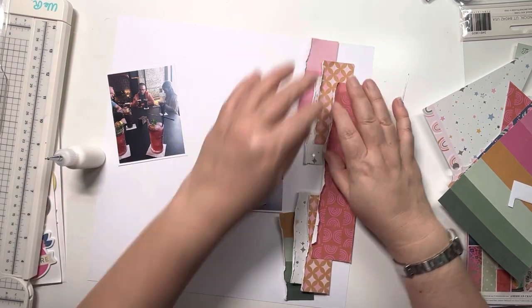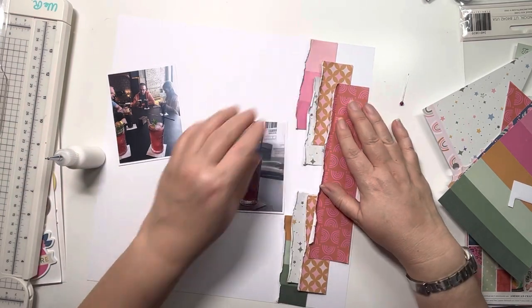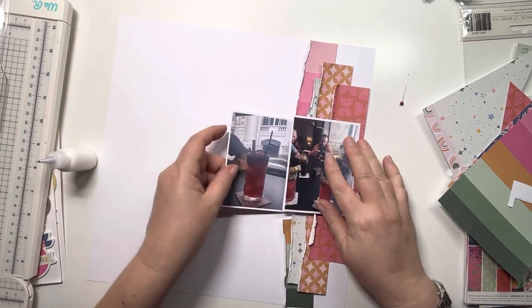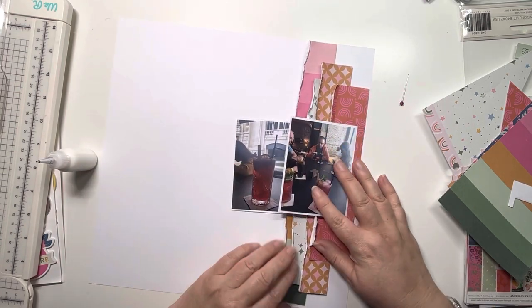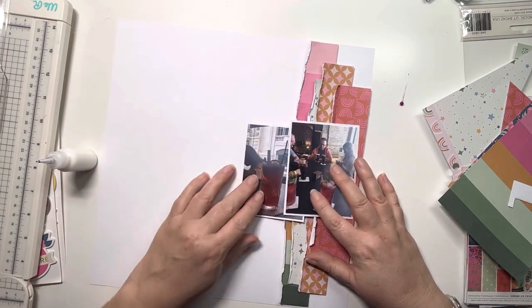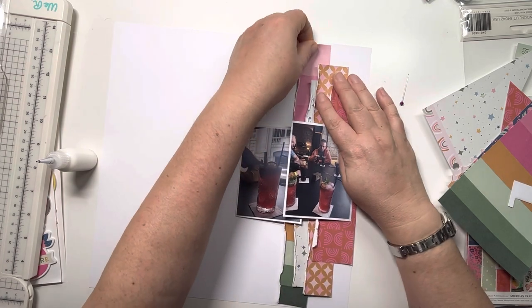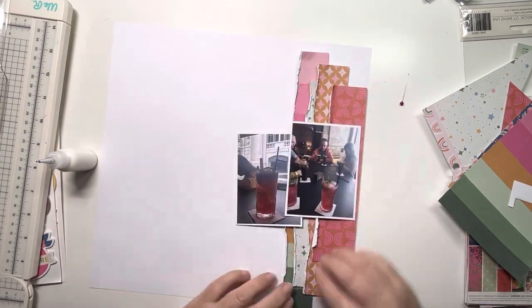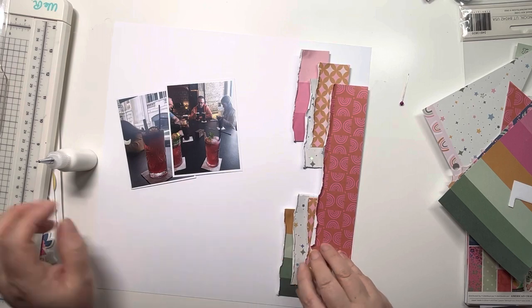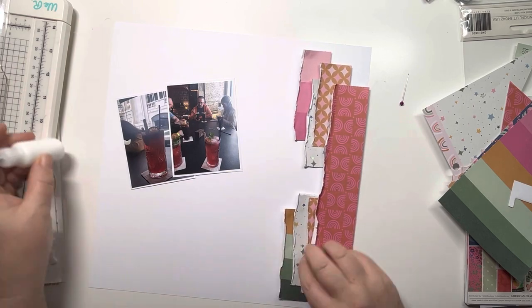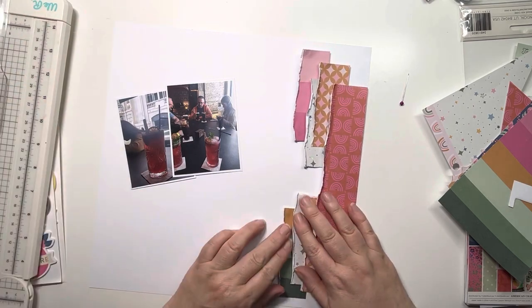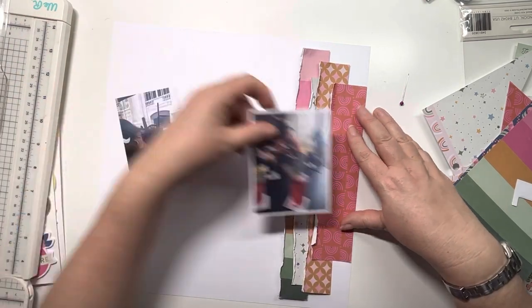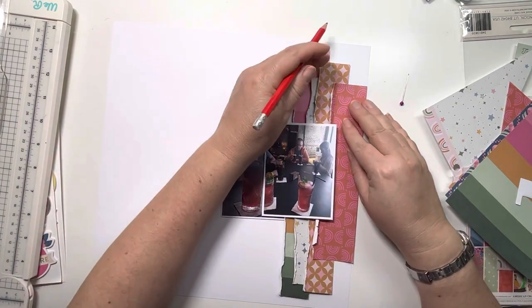When you get used to doing something one way and then suddenly it all changes, it's tough. I'm just fiddling around making sure everything's straight, and this is why I didn't want to use double-sided tape—I wanted to have that option to be able to move things slightly.